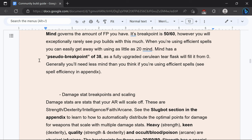Mind governs the amount of FP you have. Its breakpoint is 50 and 60 but you really don't want to go past 38 as that is what the fully upgraded Cerulean Tear flask will fill.